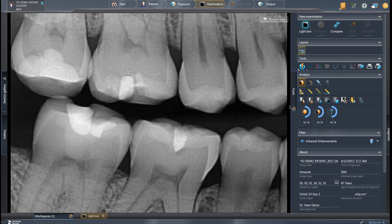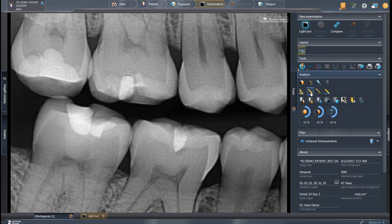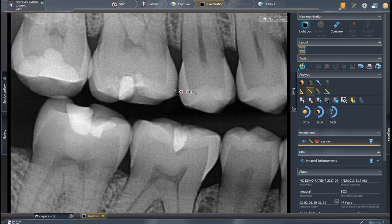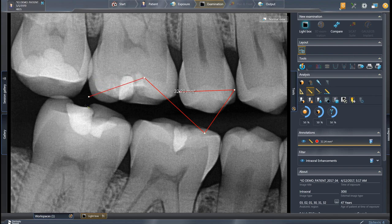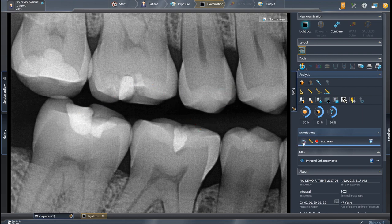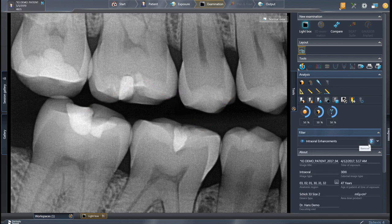You can also create length measurements and annotations. For a length measurement, click once to drop the first point, click again to drop a second point, and continue adding points as needed. Double-click to finish the measurement. You can click the eye icon to hide the measurement or show it again, and click the recycle bin to remove it.